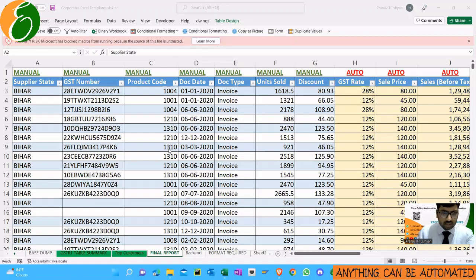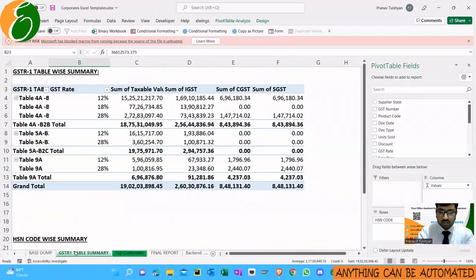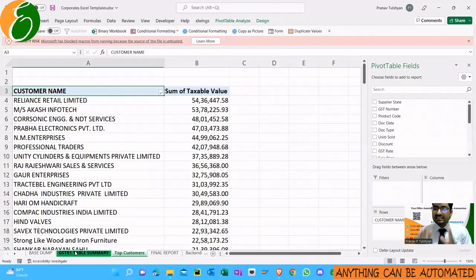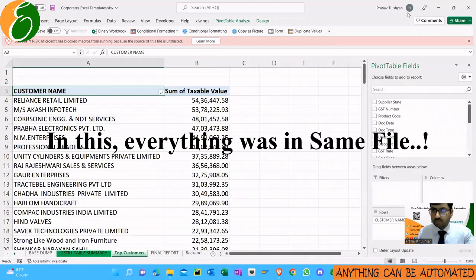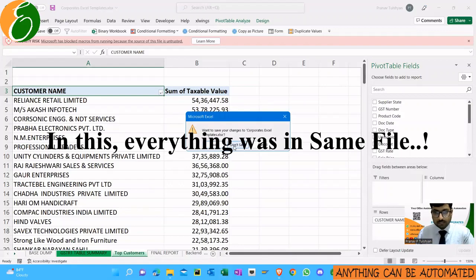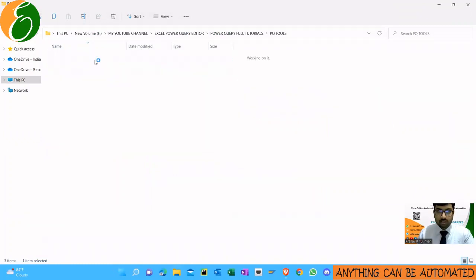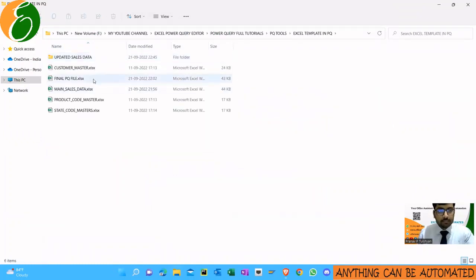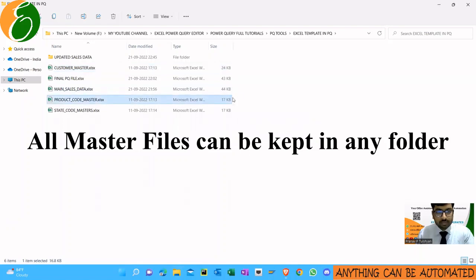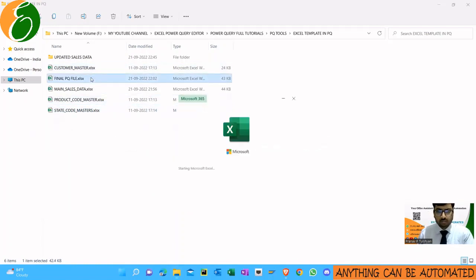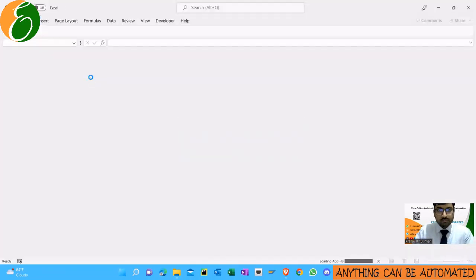You can remember the two reports we made: the GSTR1 table summary was the first, the access-in summary was the next, and the third was the top 10 customers listing. So these are the three MIS reports we need. The approach we followed was everything in one single file. Now let me show you how things will work in a Power Query environment — your customer master is in a different folder, the product master is different, the state code is in a different file.